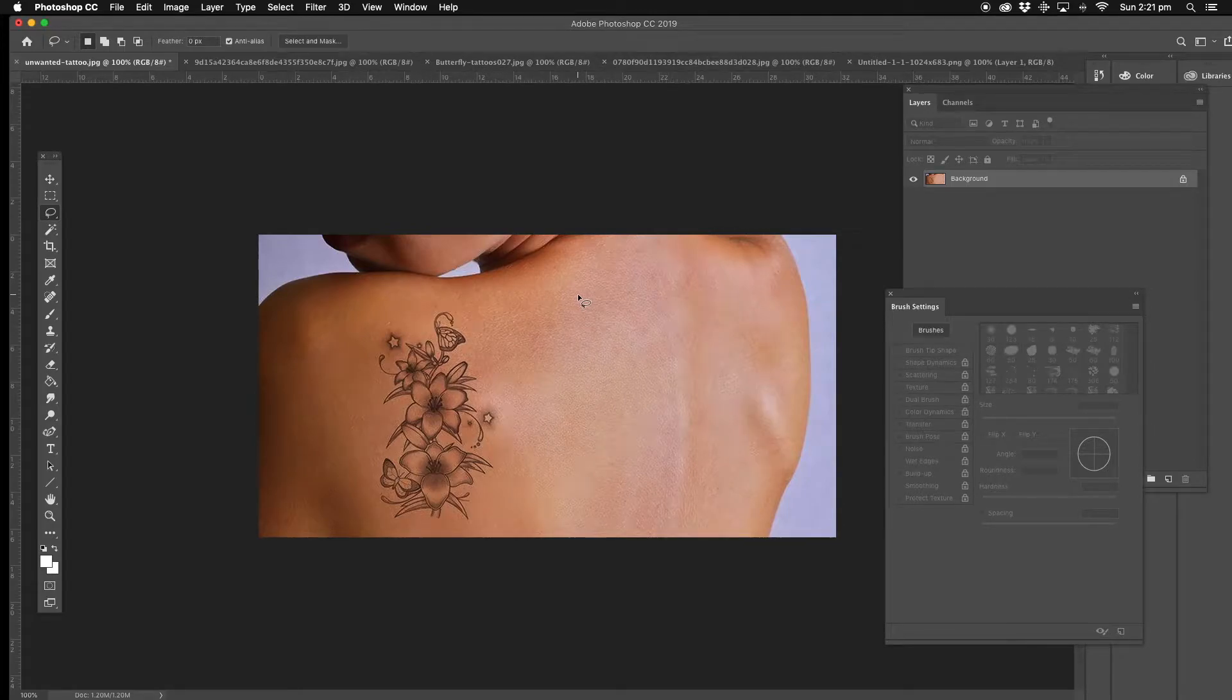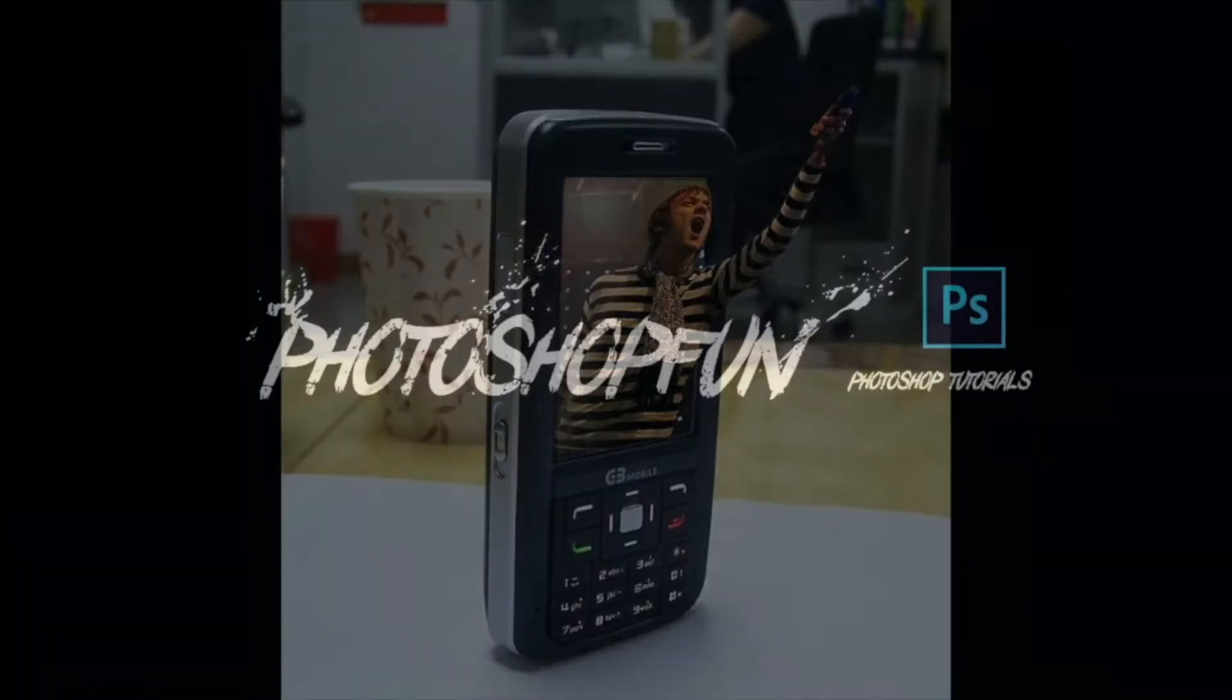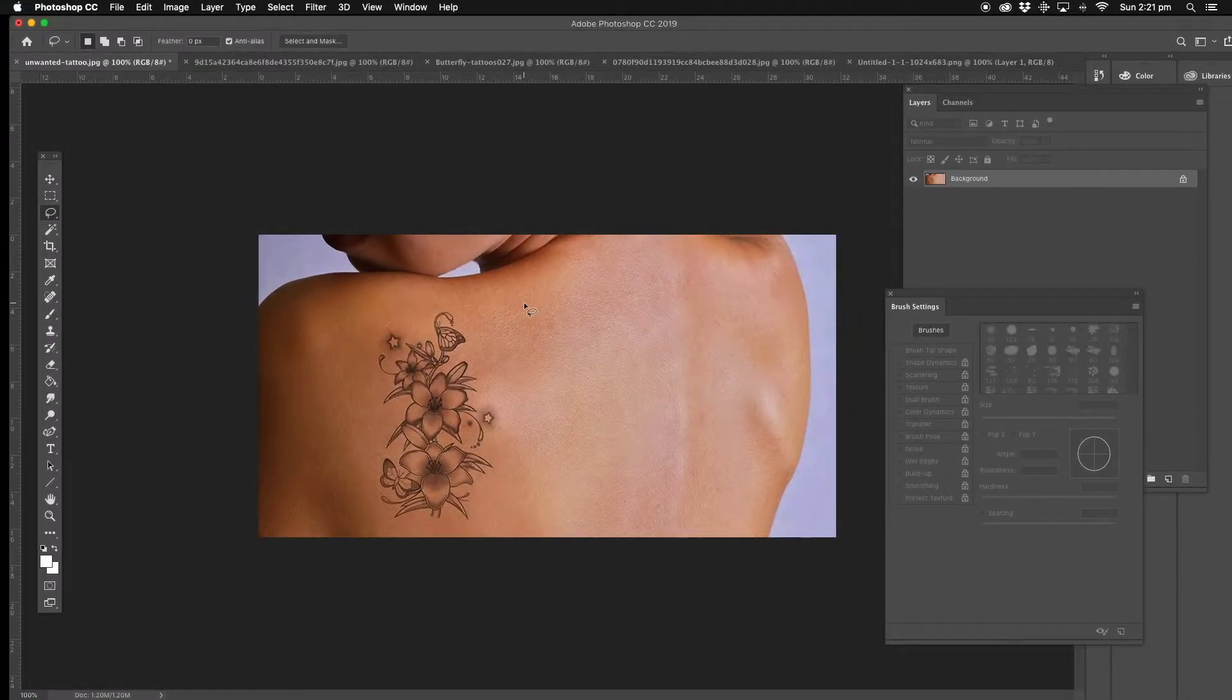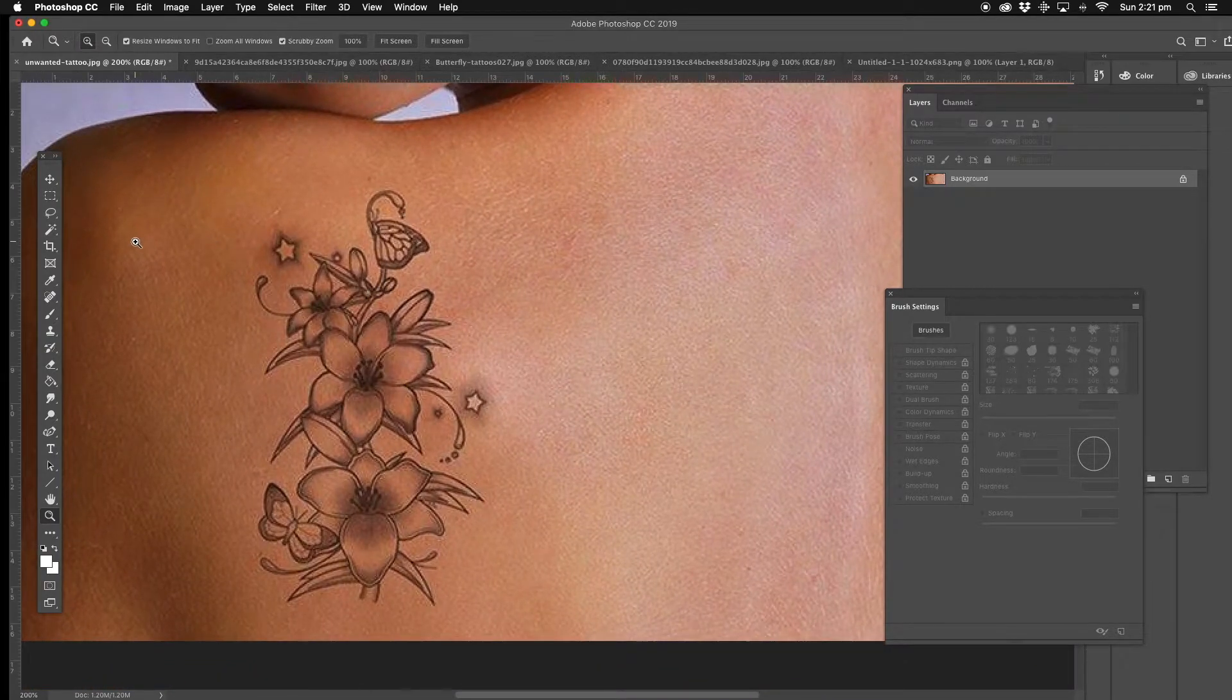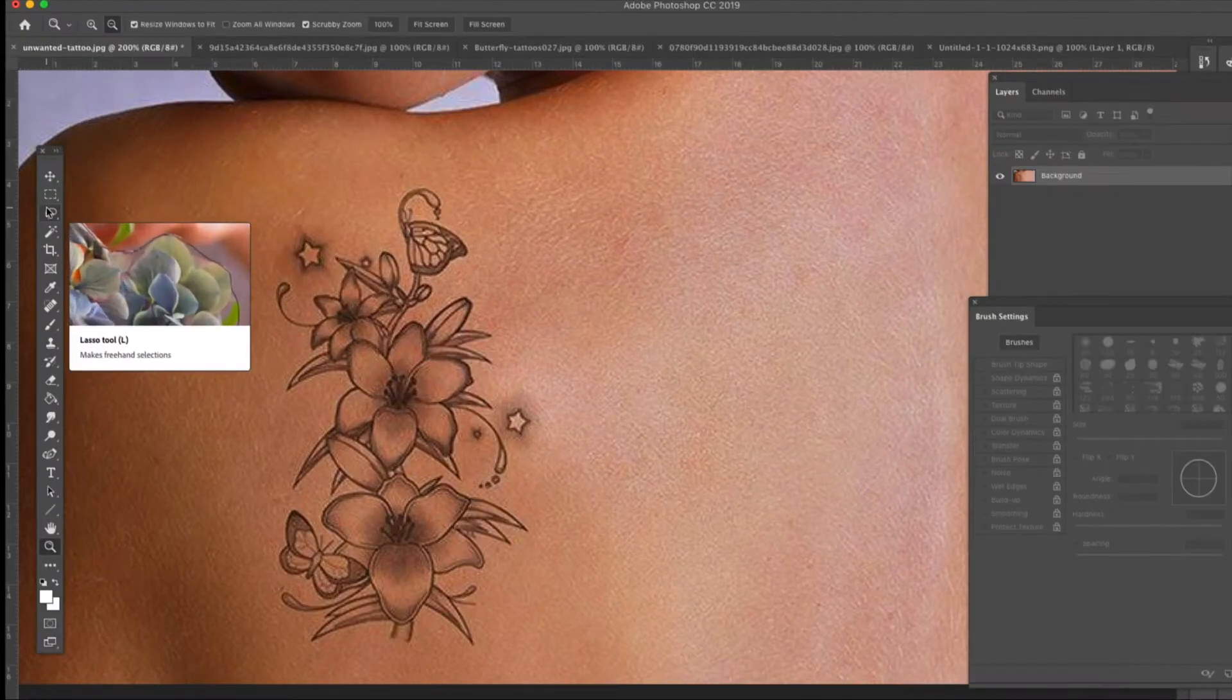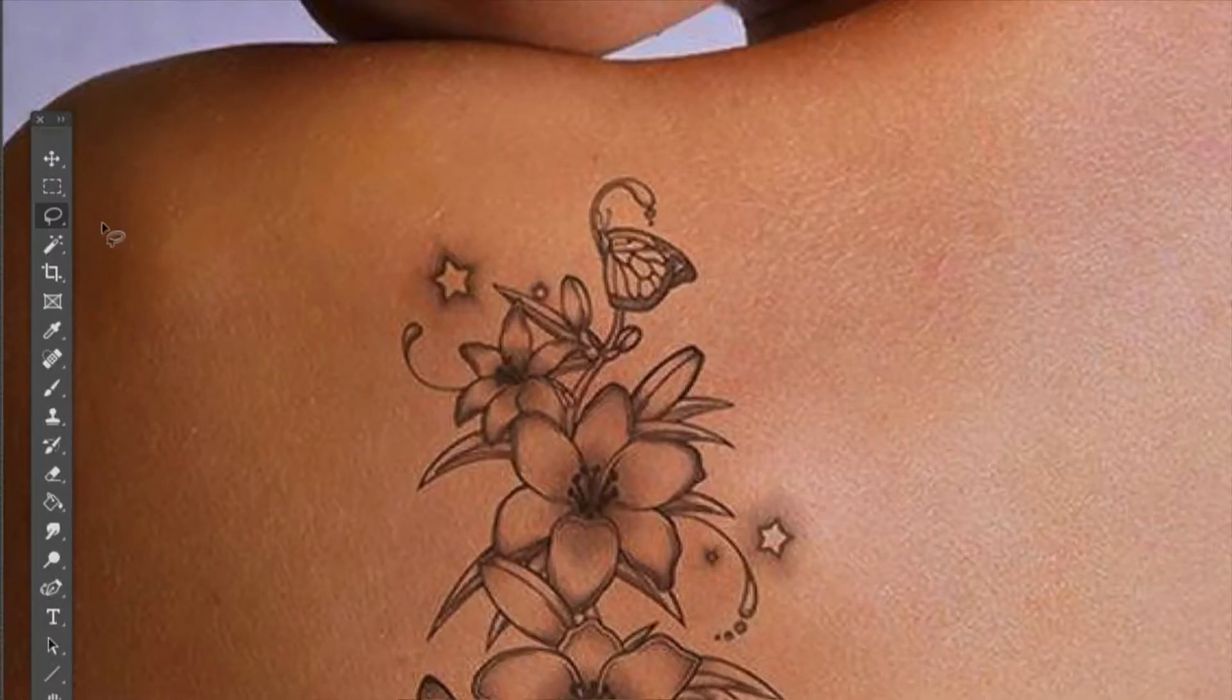G'day guys, today's tutorial is basically how to remove tattoos. There's a couple of different ways we can do this. What we're going to be doing here today is what they call content aware. There's different ways you can do this, of course, as you can see in my previous video tutorials that I've done before. What we can do today is use that as a tool.